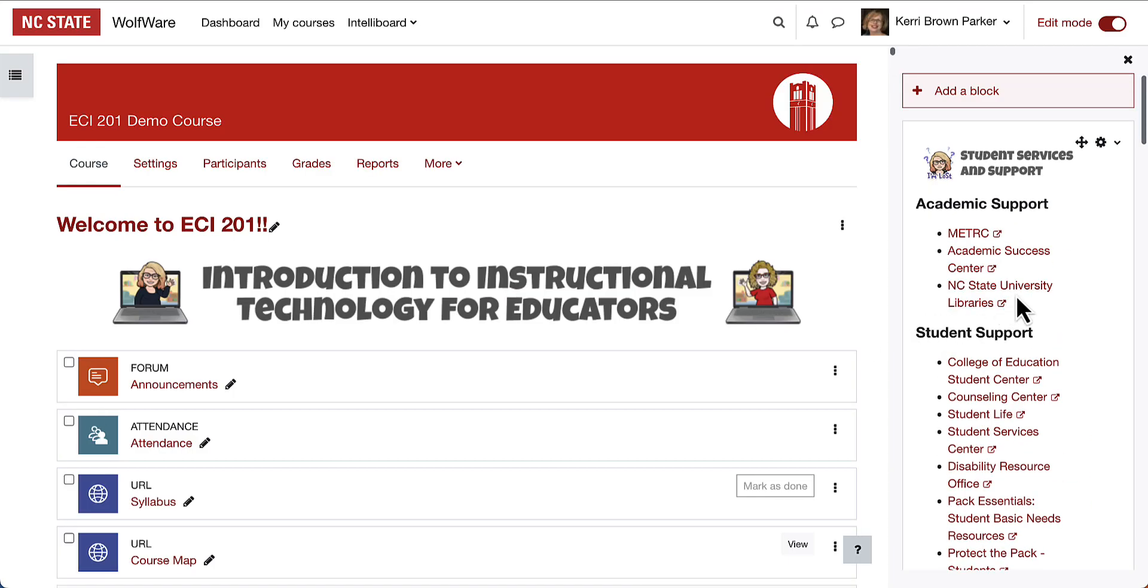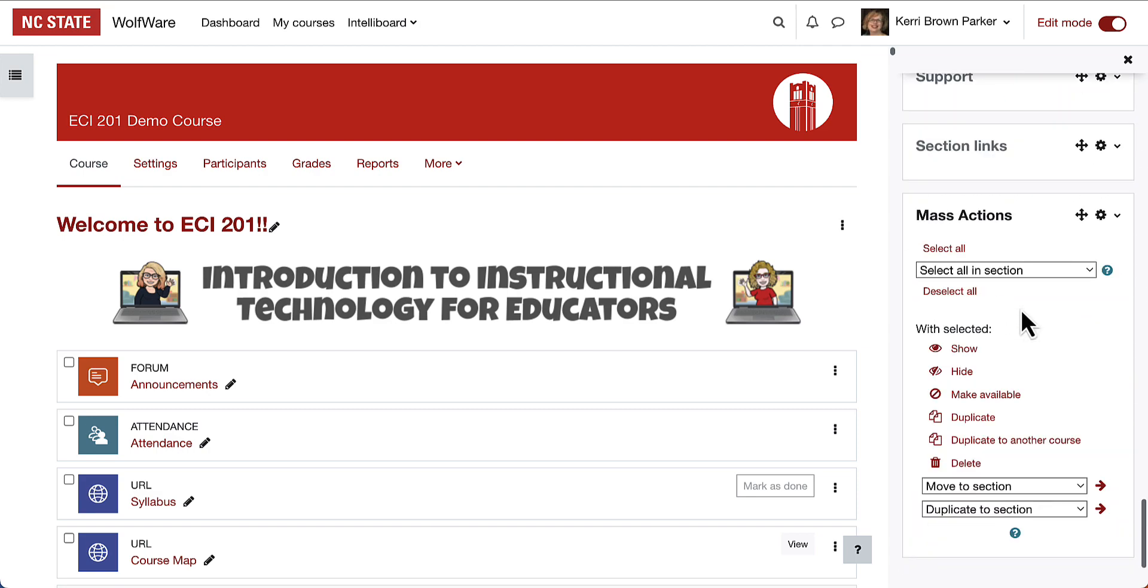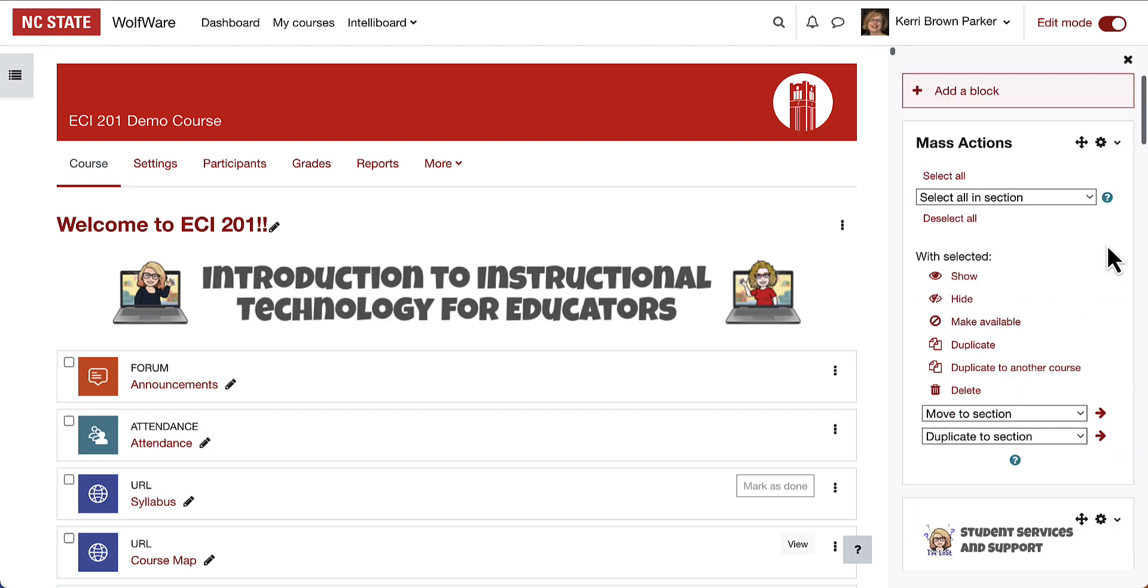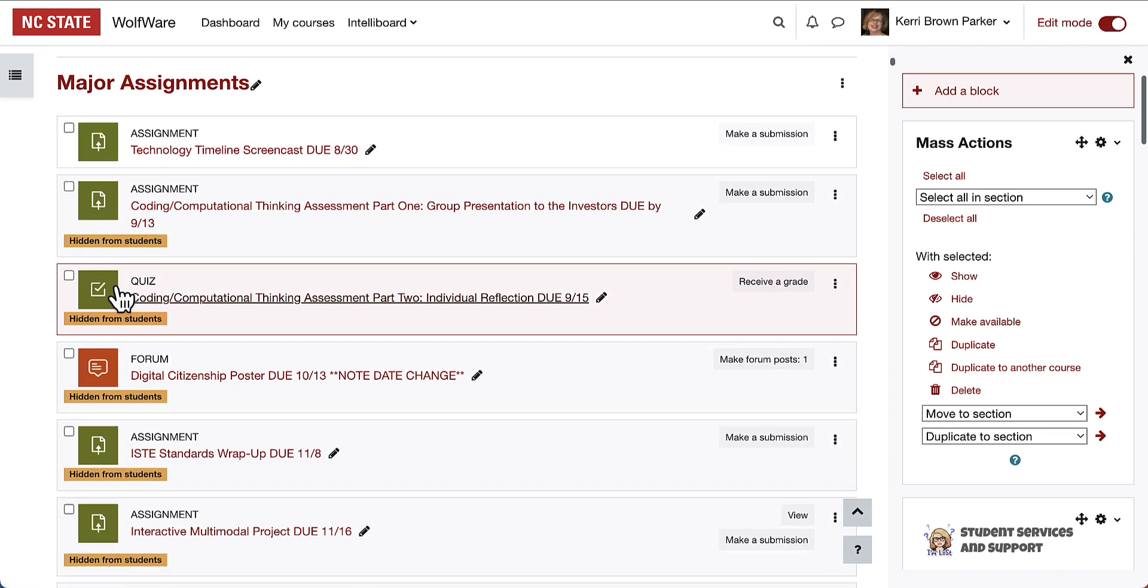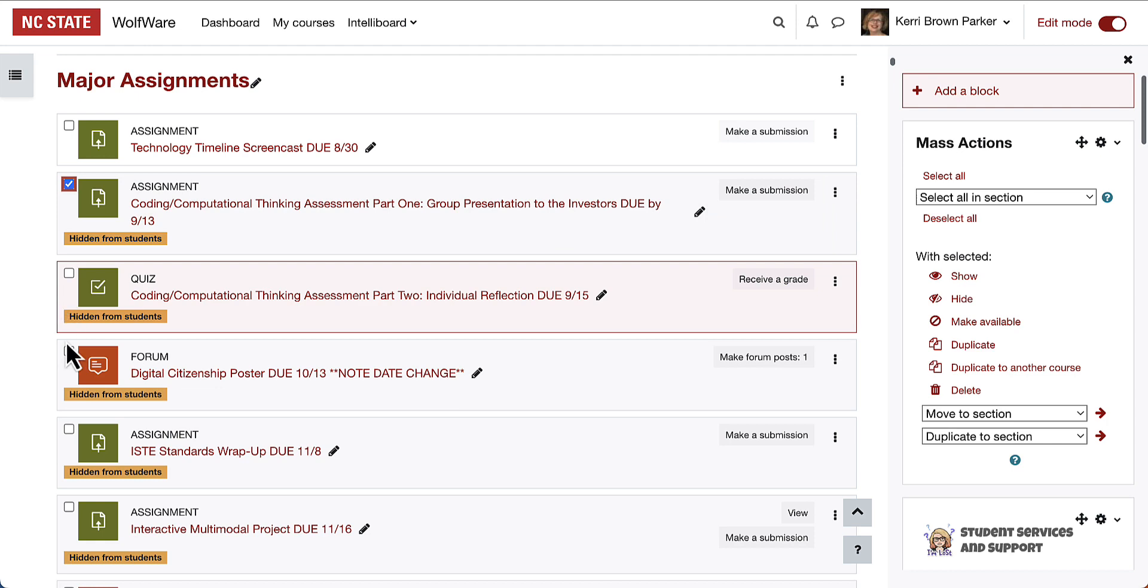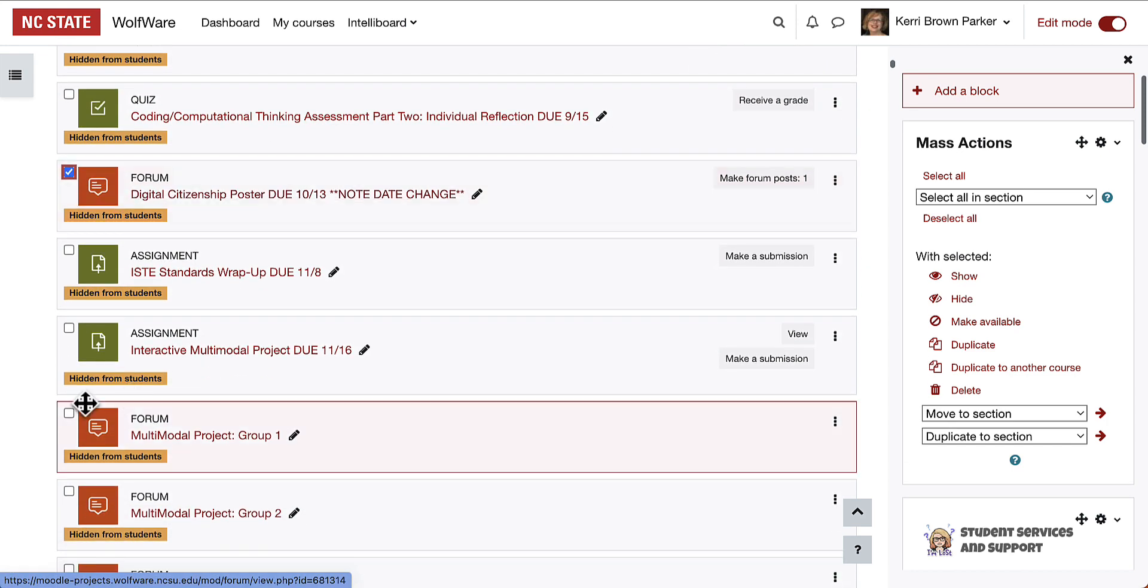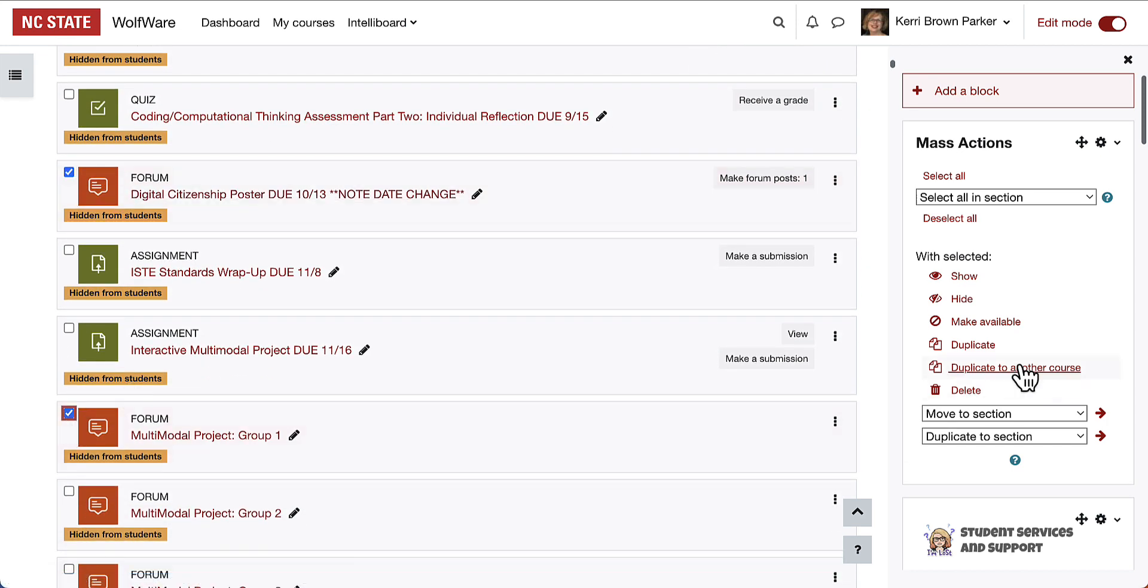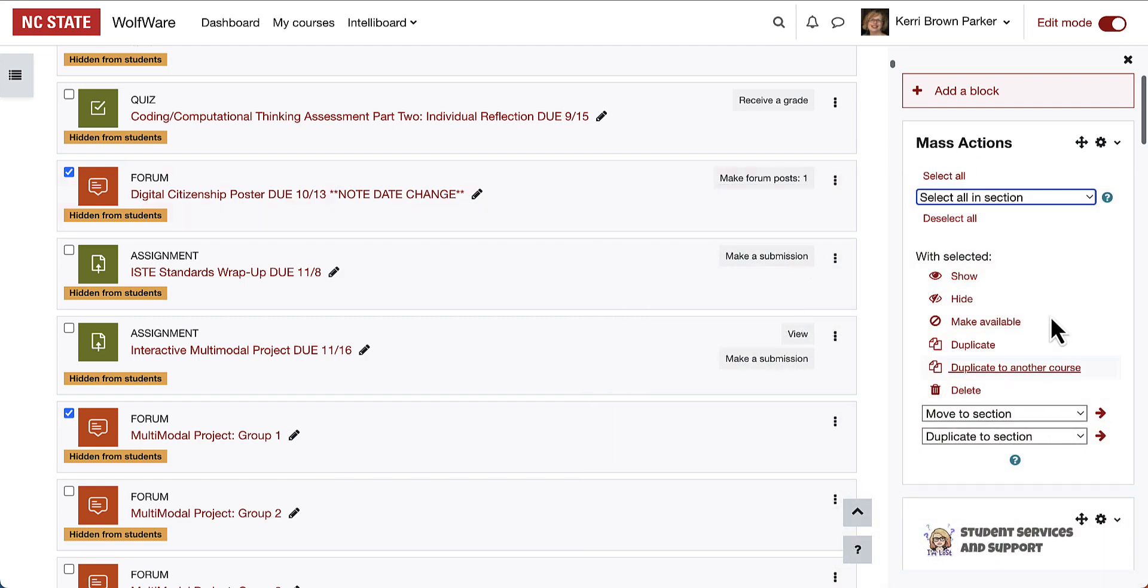The block will be added at the bottom of all existing blocks. Once the block is activated, as soon as you have Edit Mode on, you will see the available checkboxes, and you can either check boxes manually and then complete actions for each of the selected boxes, or you can select all in specific sections in order to complete the different actions.